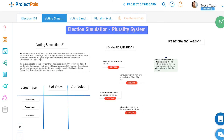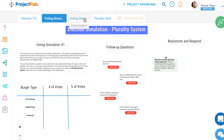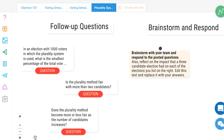Students will participate in two voting simulations where the group will vote on which type of hamburger they prefer. After reflecting on the outcomes of the simulations, the students will list the strengths and weaknesses of the plurality voting system, especially in regards to elections with more than two choices.